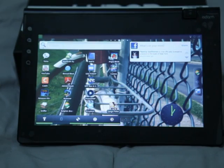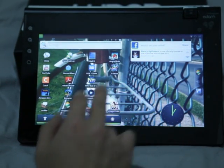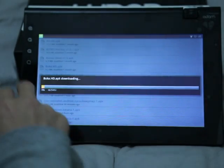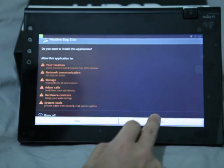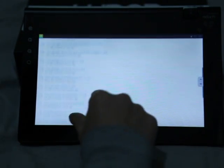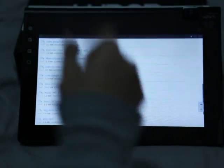So once I had that, I had Dropbox working. I was able to log into the Dropbox application and download all my applications. I had to manually install a lot of these, which was kind of a hassle, but it was worth it in the end.